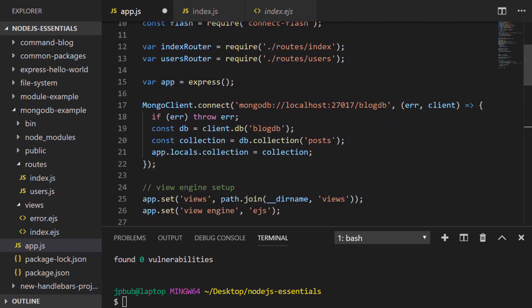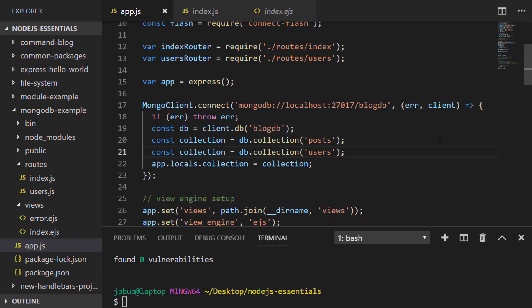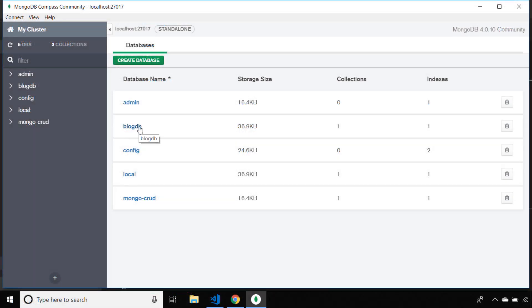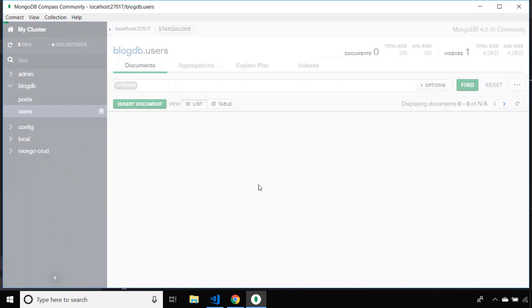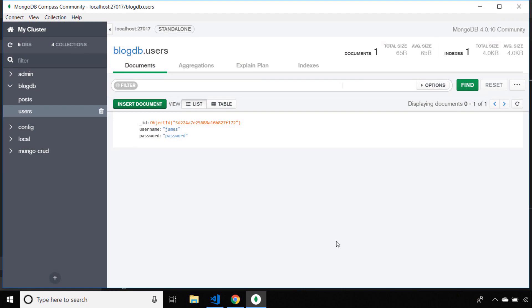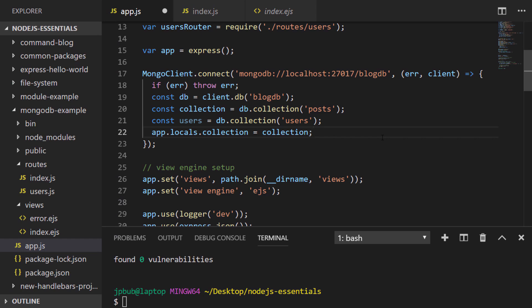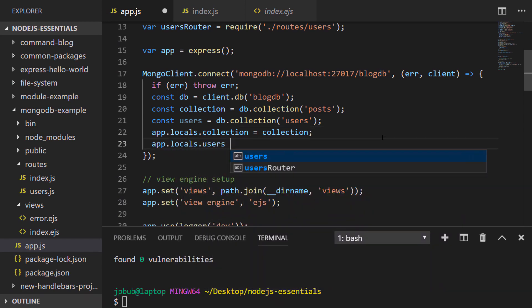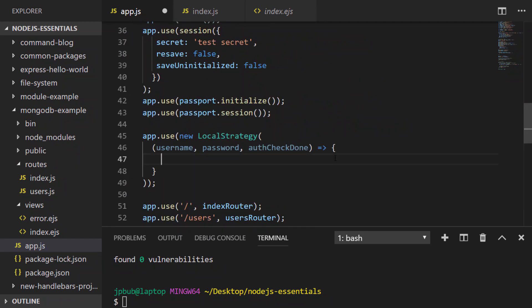Up in our MongoDB connection I'm going to access a new collection called users. Heading over to Compass, I'll create that new collection to hold our user data inside our blog_db database, and while I'm here I'll create a user so that we actually have someone to log in with. Back in the code, with that collection set up let's save it into our app.locals so we can access it inside of our local strategy.